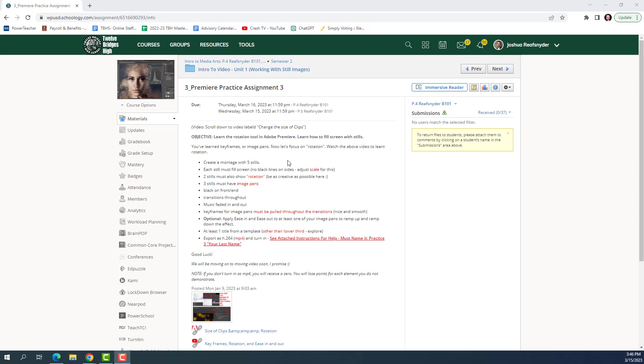This is pretty much just a review of what we've done with Premiere practice 1 and Premiere practice 2. First off, we're going to create a montage with five stills. We want it to fill the screen, so I don't want to see any black lines, so adjust the scale for this. I will start docking points on this assignment if I see black on the screen, if you didn't fill it up all the way.